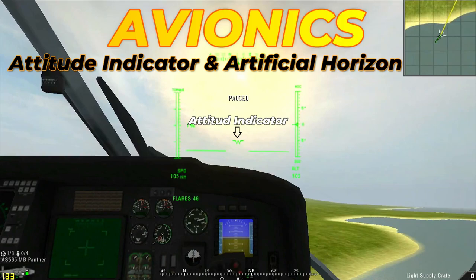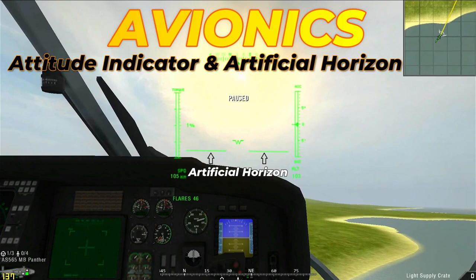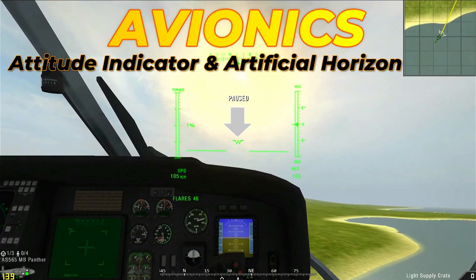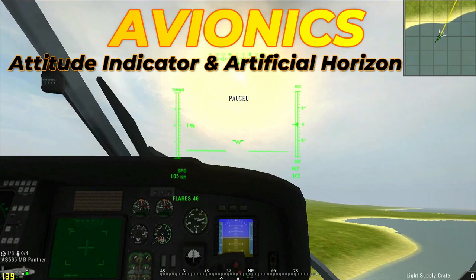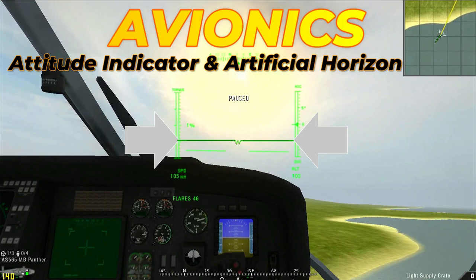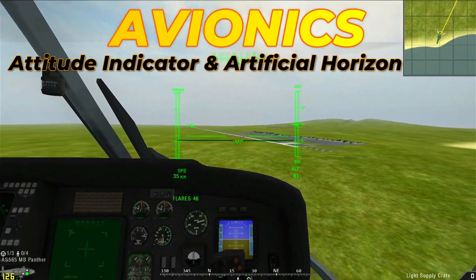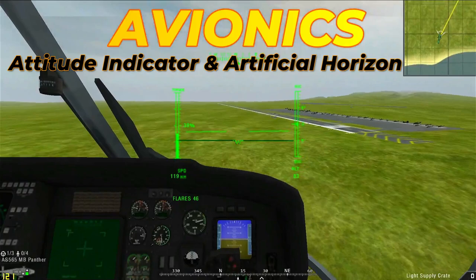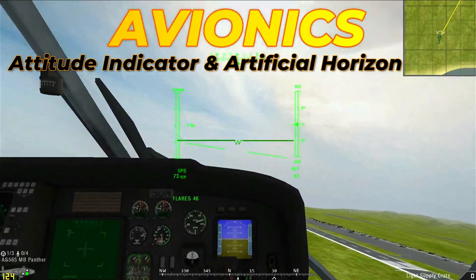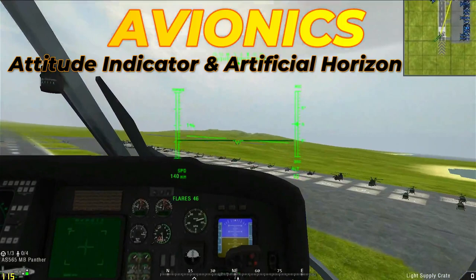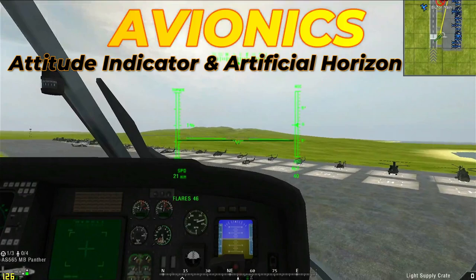The attitude indicator looks like a green W and is pointed with an arrow. The artificial horizon are the two green lines on each side of the attitude indicator, pointed with two arrows. The attitude indicator indicates the position of the aircraft in relation to the artificial horizon. When the attitude indicator is under the artificial horizon, the nose is pointing down. When it is above, the nose is pointing up. When you roll left or right, the lines describe an angle on the rolling side. When the artificial horizon and attitude indicator are at the same height and the lines are parallel, the aircraft is leveled.